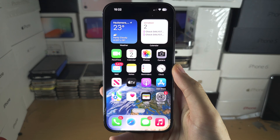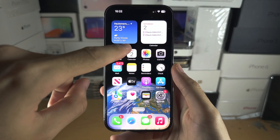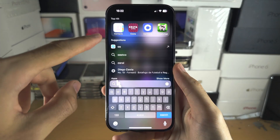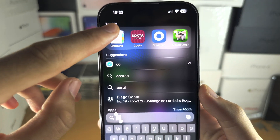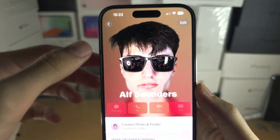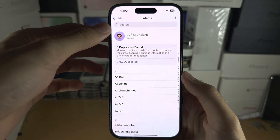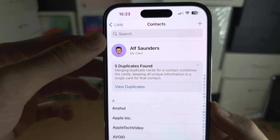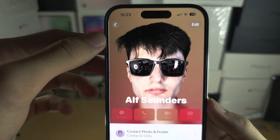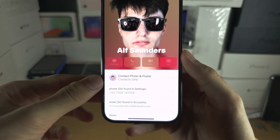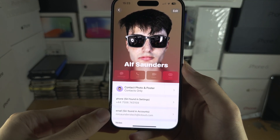Welcome everyone to ContactShare. First of all, let's start by opening up the Contacts app, and at the top you should see My Cart. Just make sure that you have added your phone number to your contact.